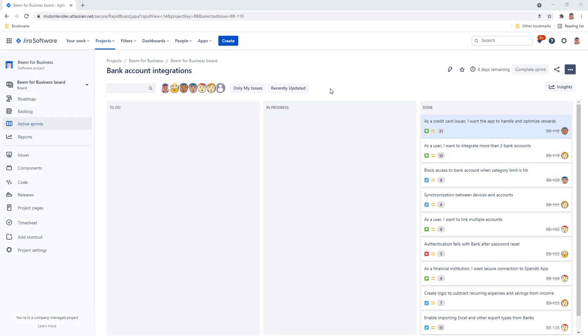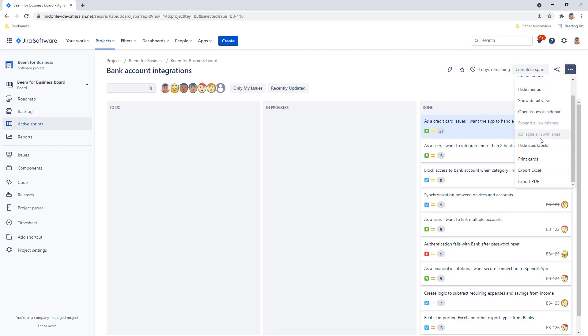Open up the Jira Software Agile board that you want to export. This sprint has already ended ahead of schedule as all issues are done. Now let's export the issues from this sprint but now include the work logs as well so we can get a better understanding of what work has been done. Open the three-dot menu and select export excel.